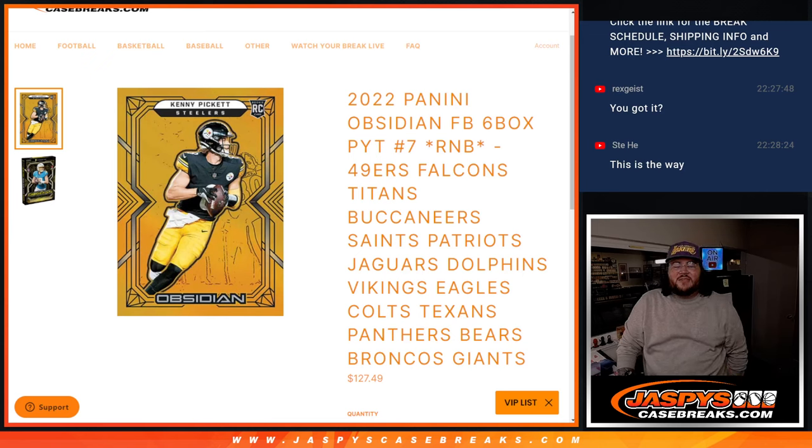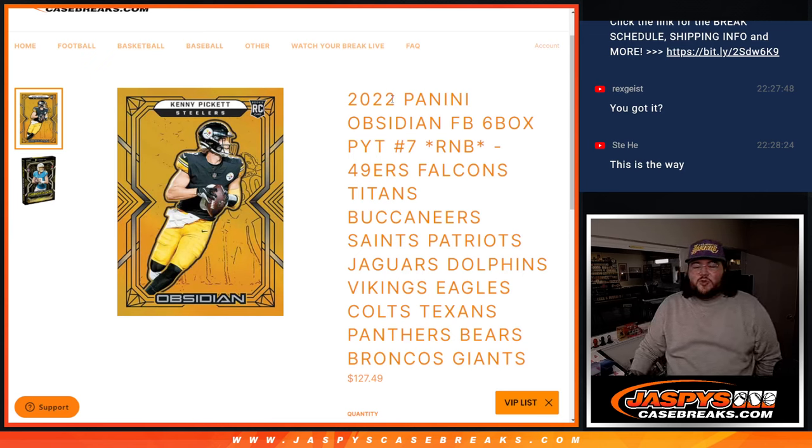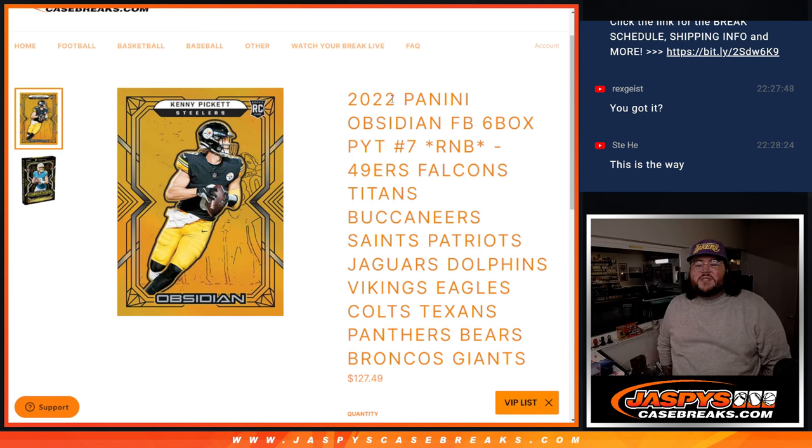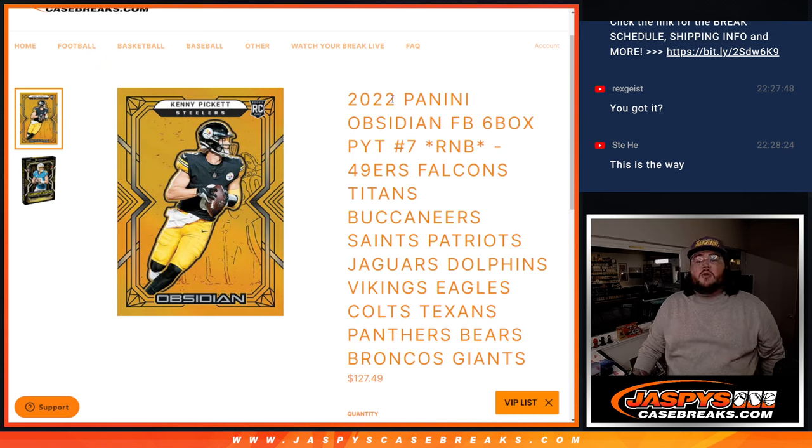What's good, everybody? Chris from JassysCaseBreaks.com. We got our R&B done for 2022 Panini Obsidian Football 6-box for PYT number 7. A 16-team R&B.